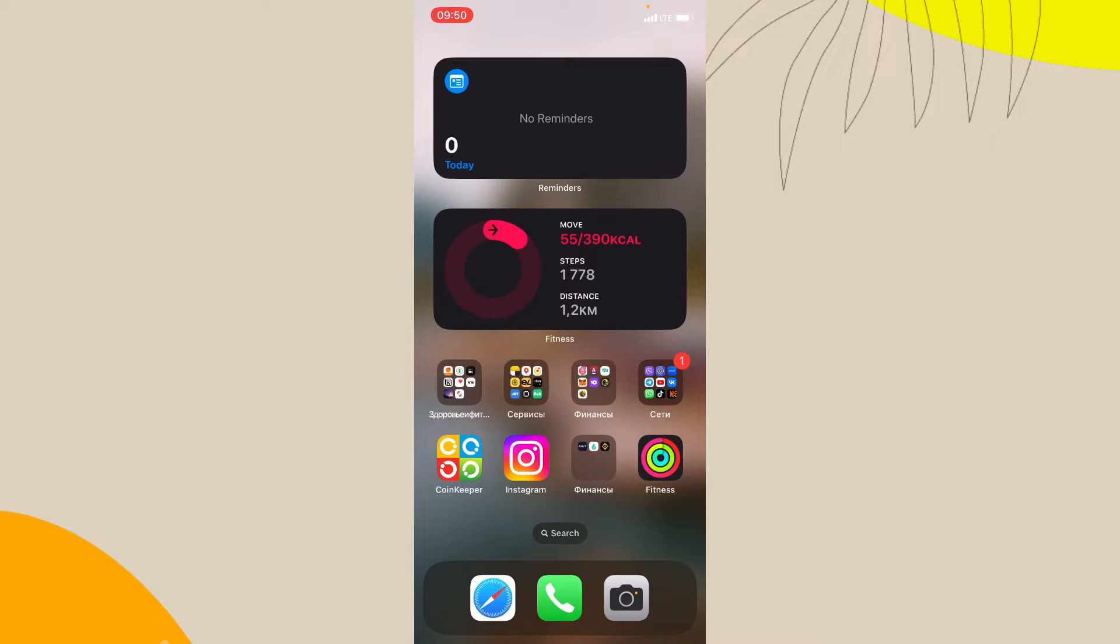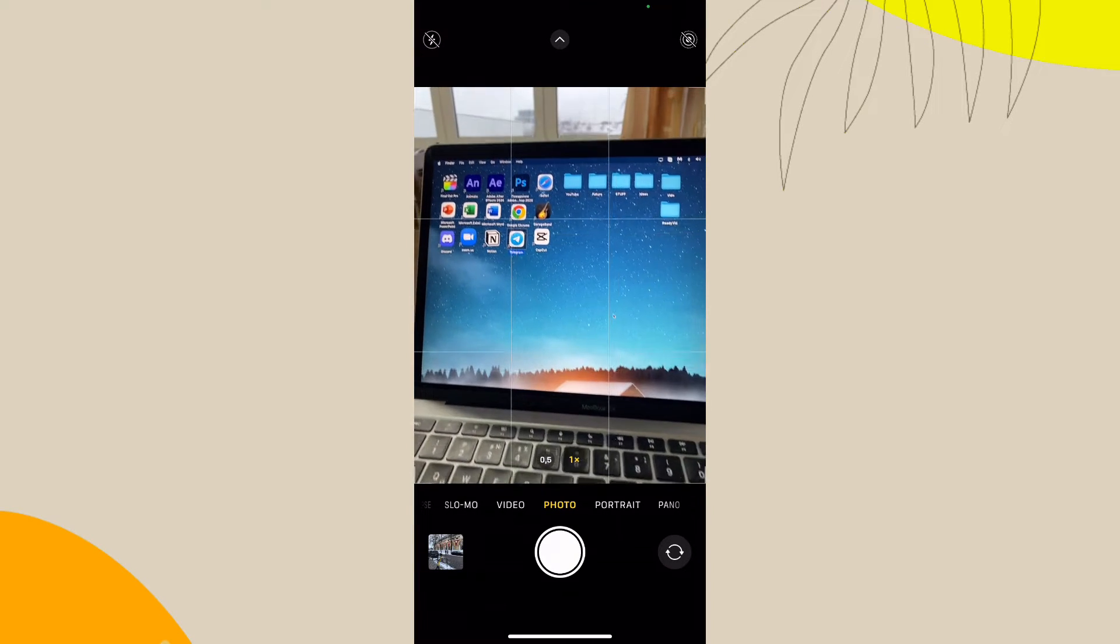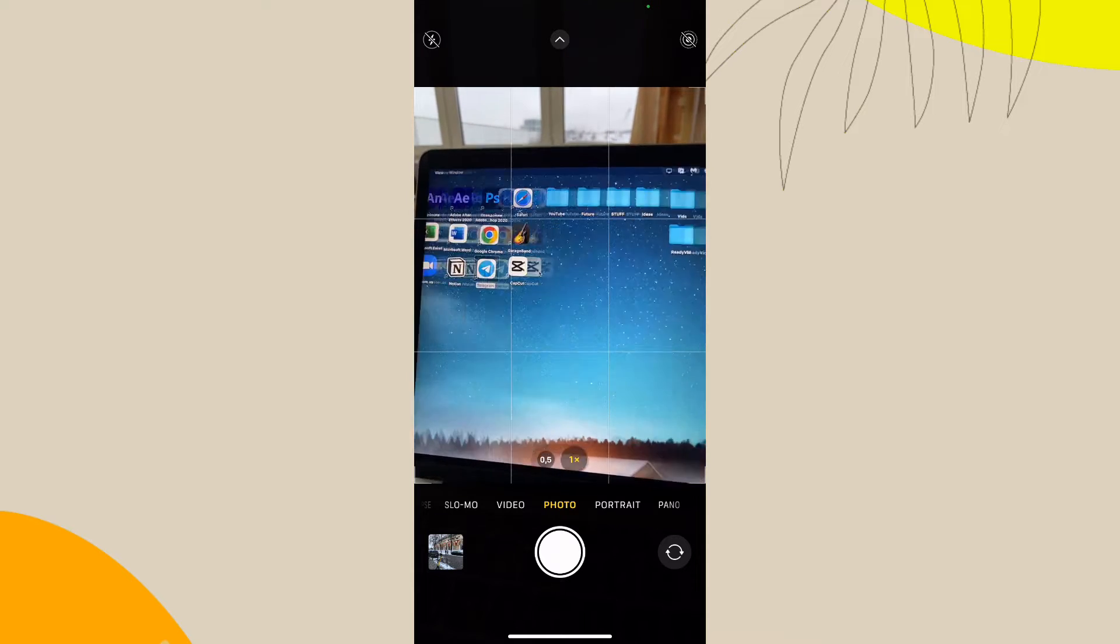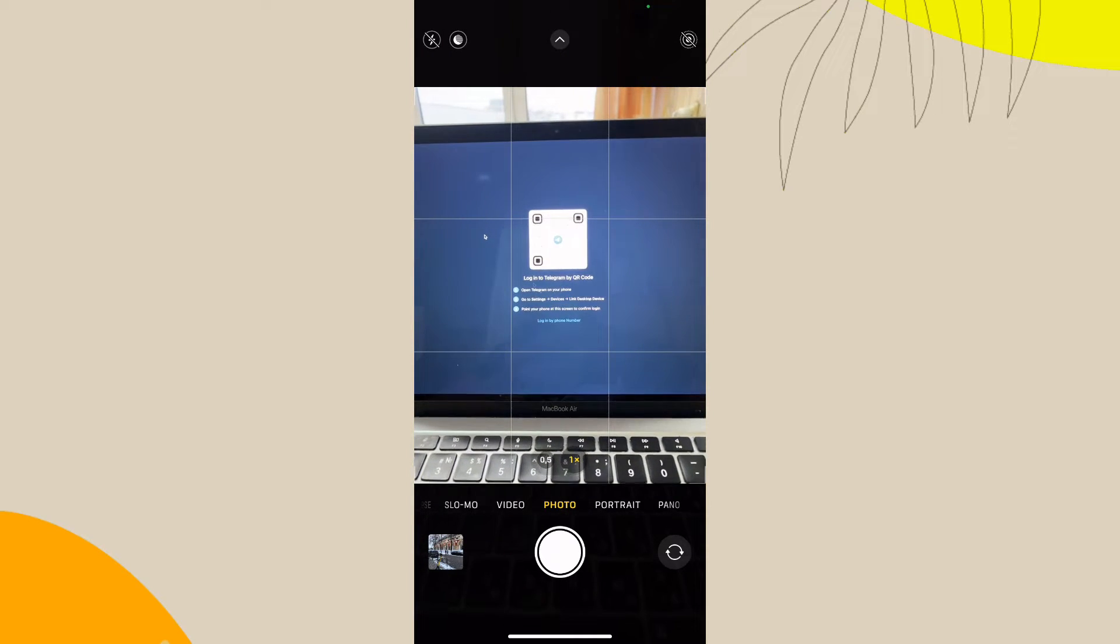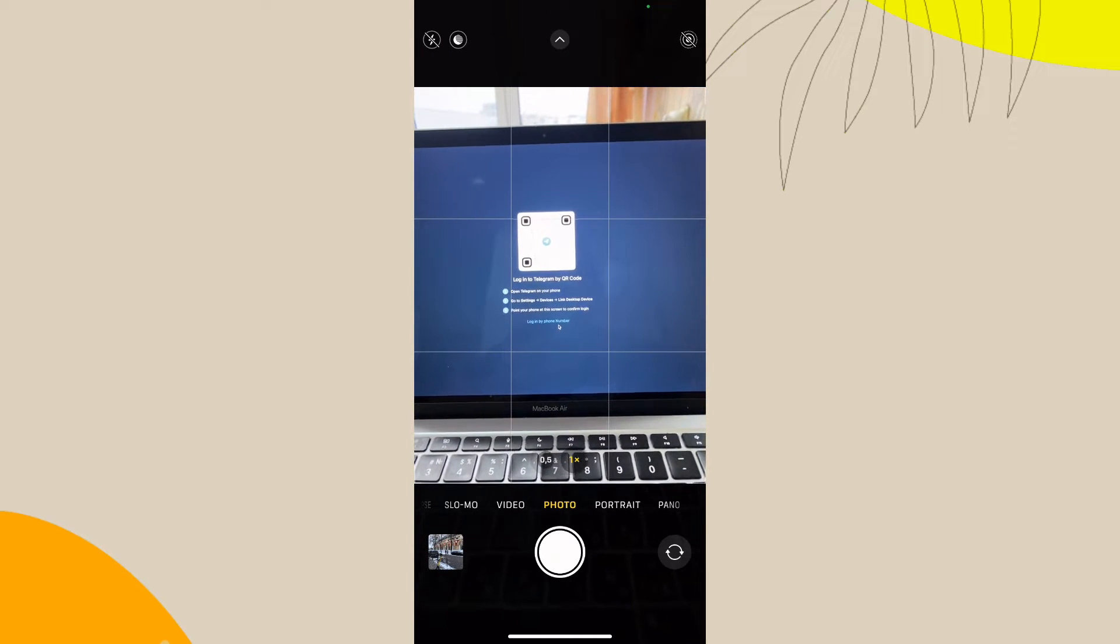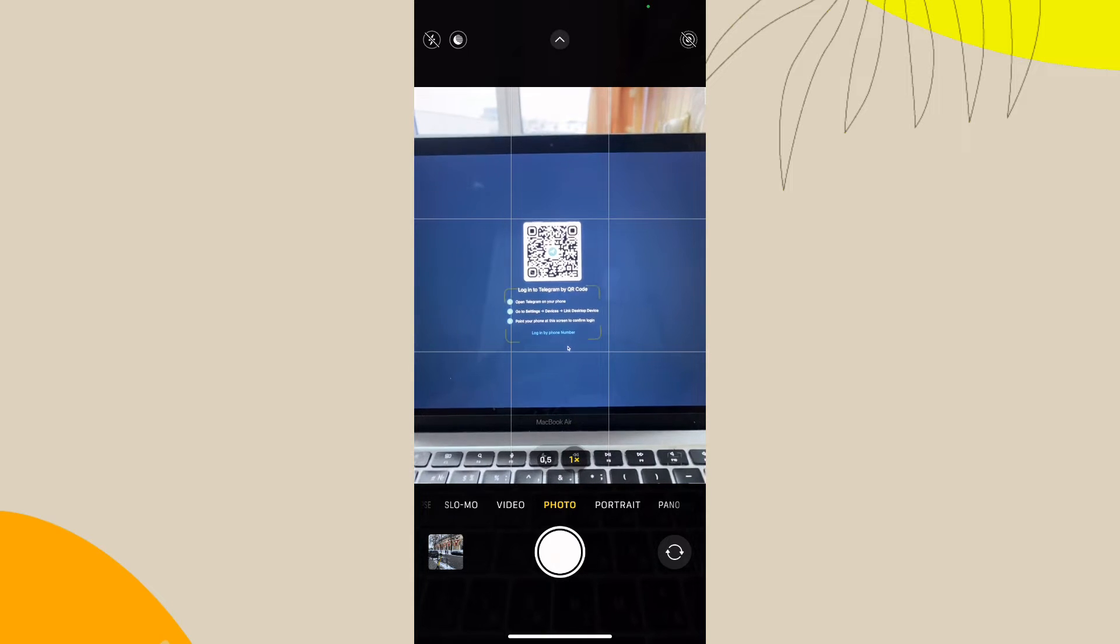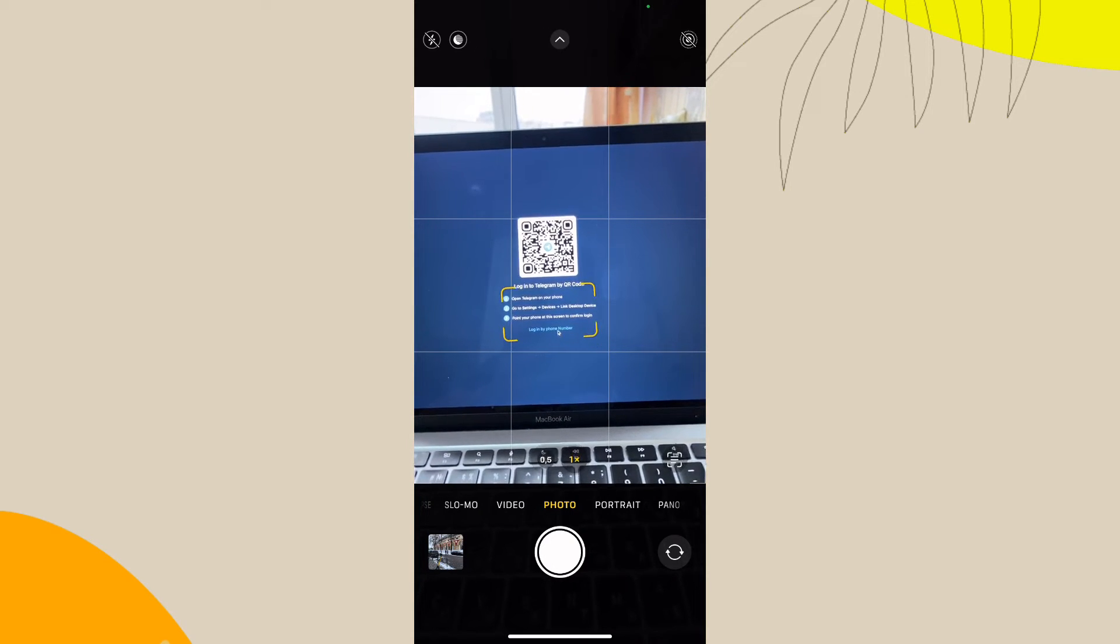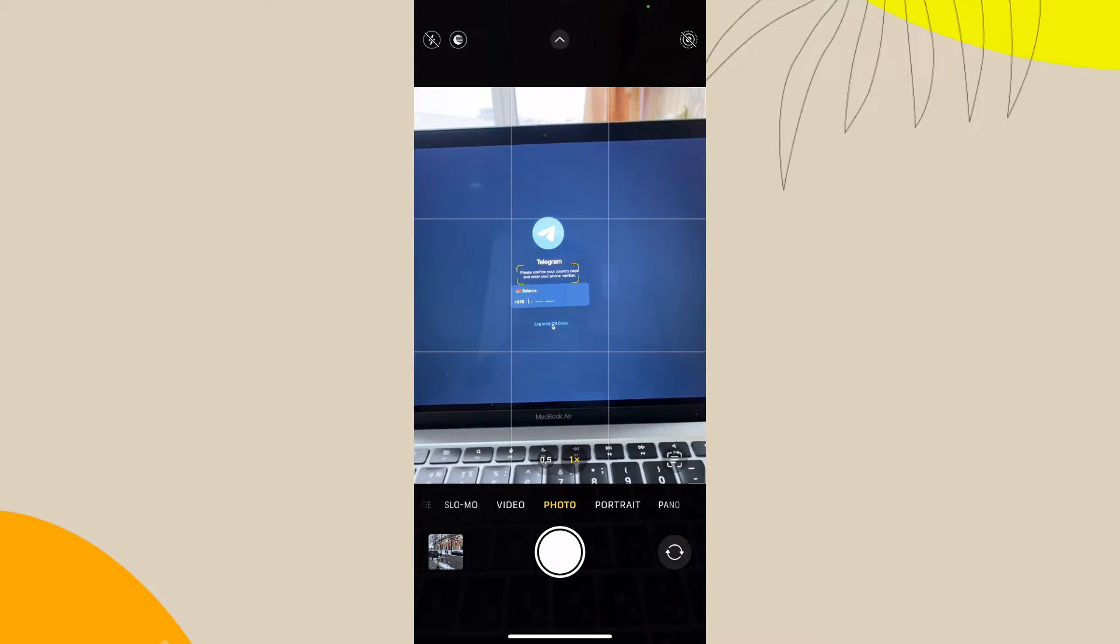In this video, I'm going to show you how to log into your Telegram account using your QR code on PC version. As you can see now, all I need is just to click on my Telegram icon. You can see that I'm not logged in. Now all I need is just to click on login by number.